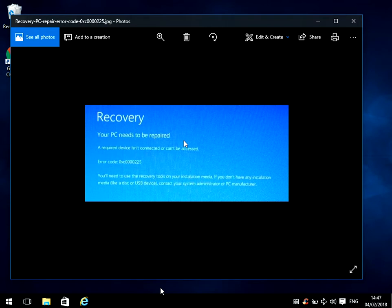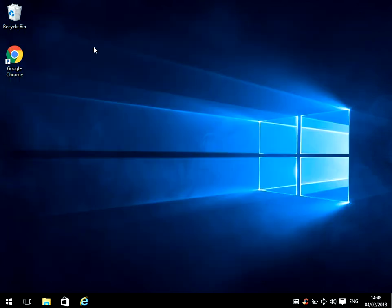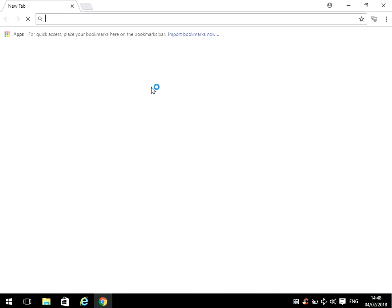So what you need to do is put the Windows 10 install media into your machine, either a USB or DVD. If you don't have it, head on to a machine that you can boot to the desktop.